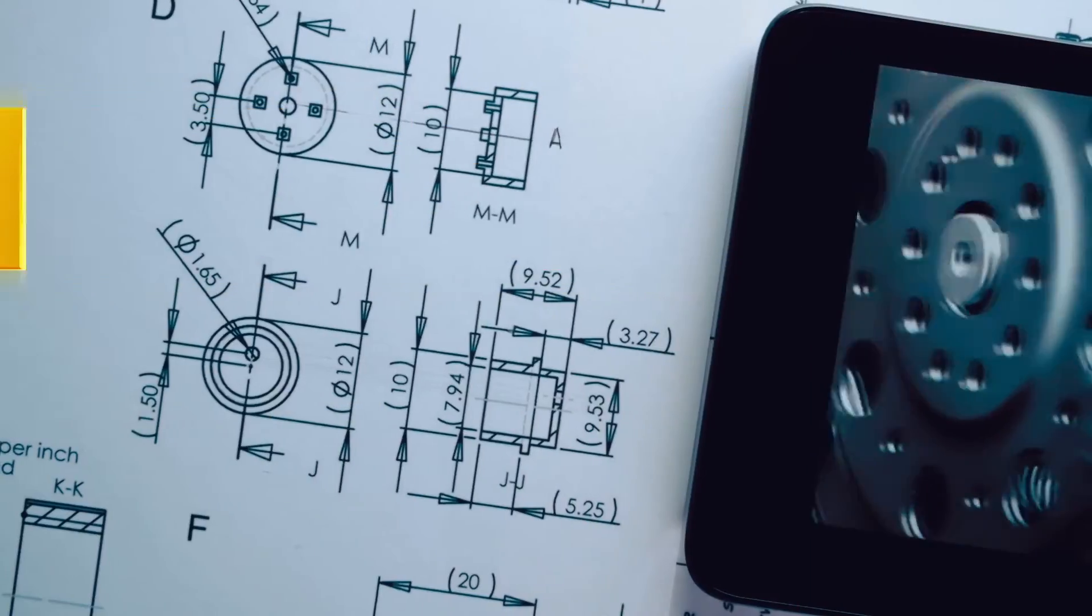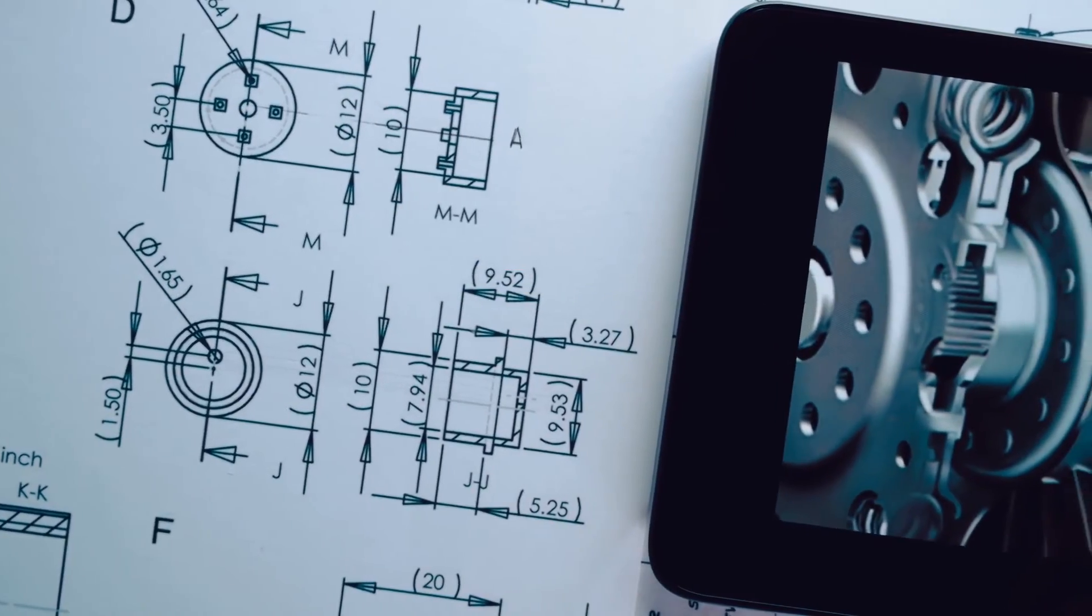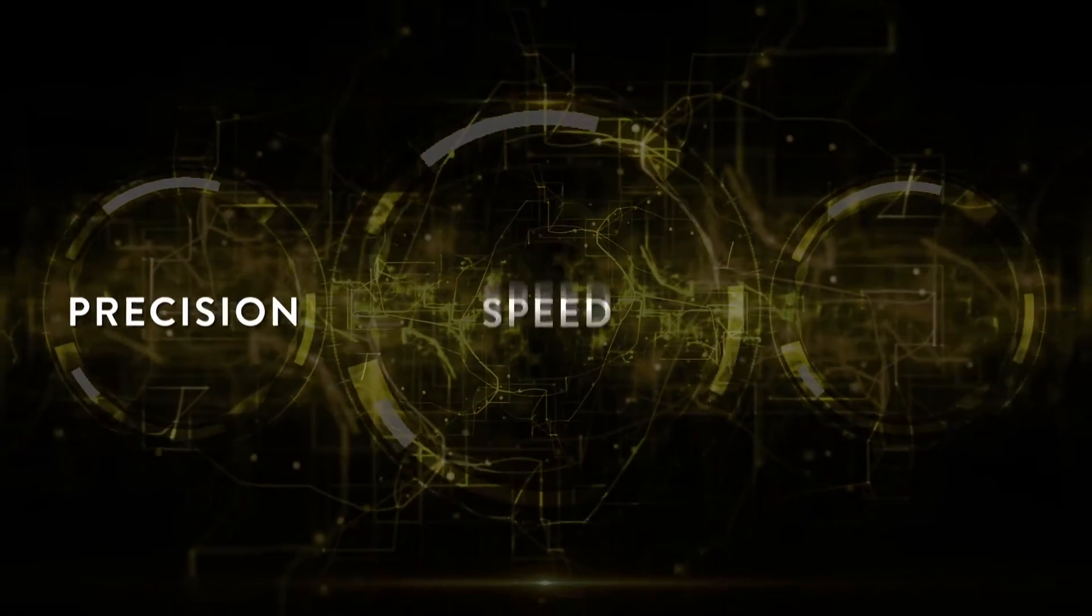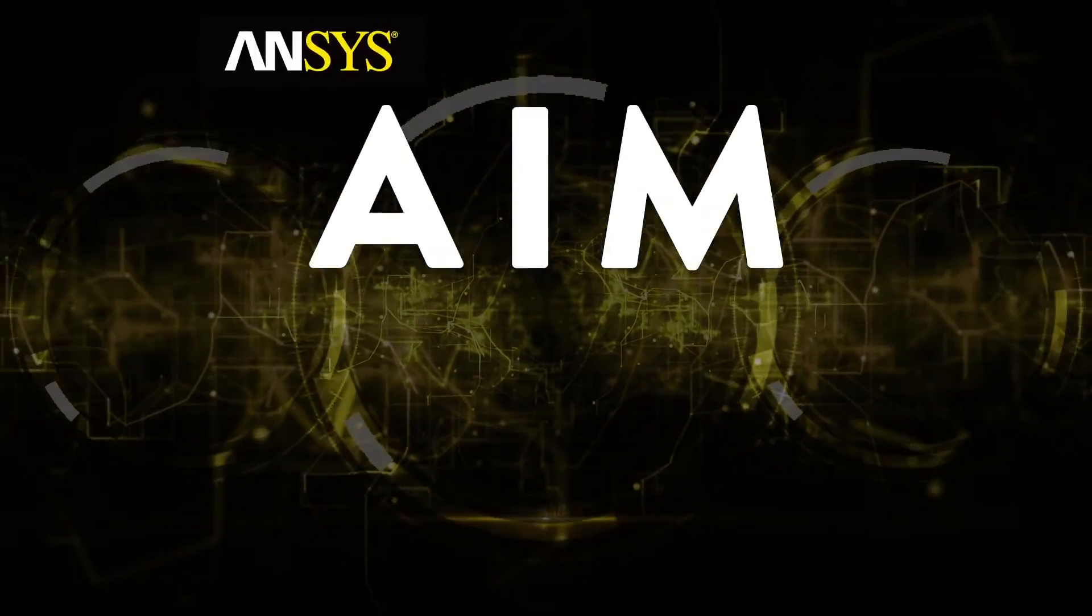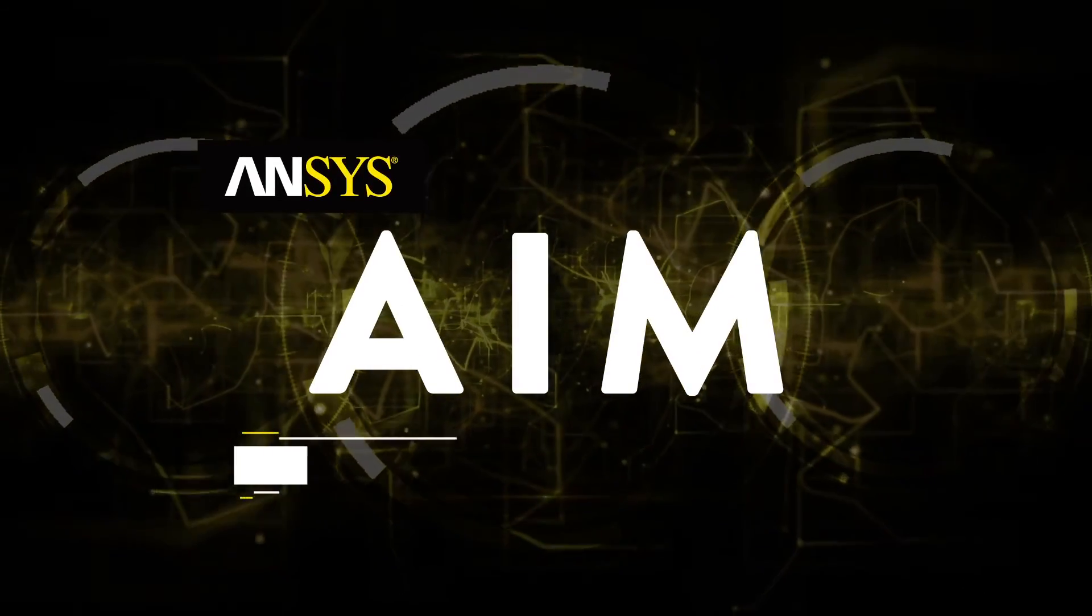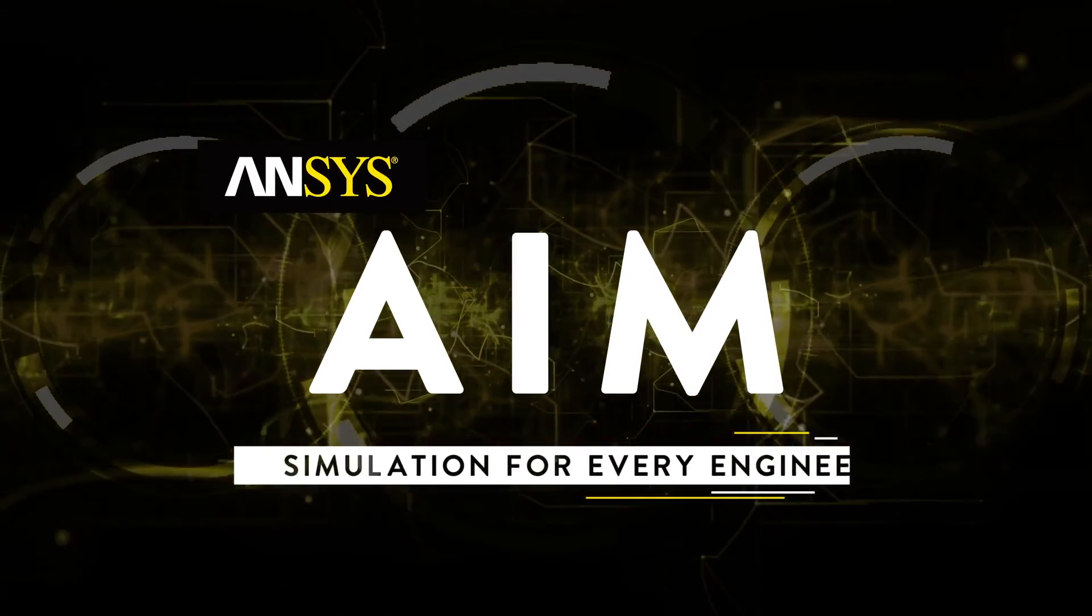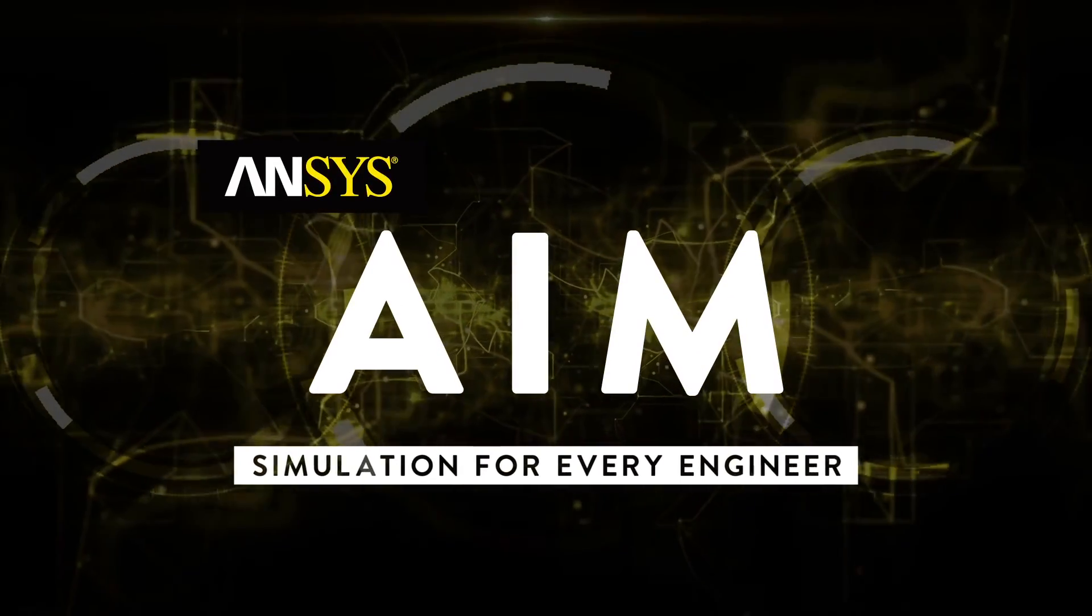Take your product design to the next level with the precision, speed, and power of ANSYS AIM. Simulation for every engineer.